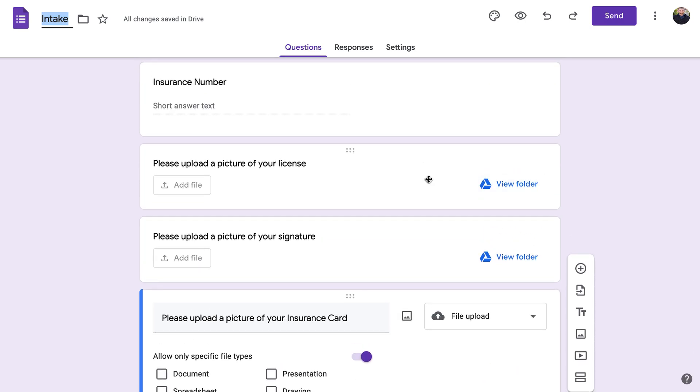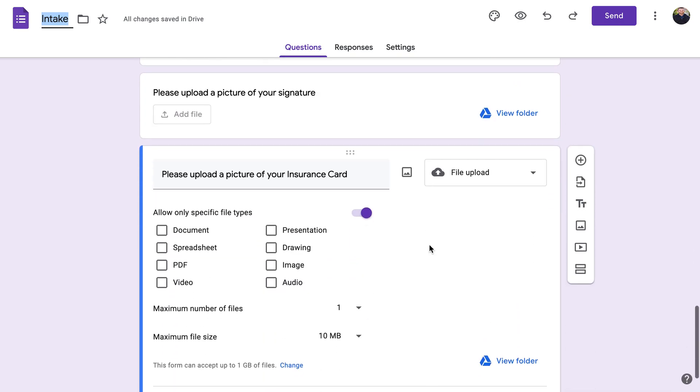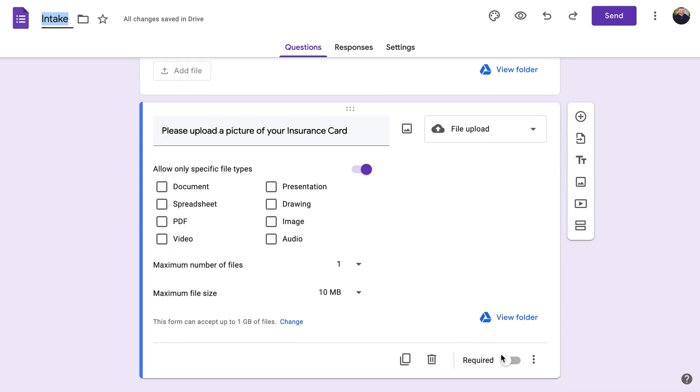You don't have to make file upload questions required, but again if you want people to have to complete them, you click that little Required button on the bottom right.